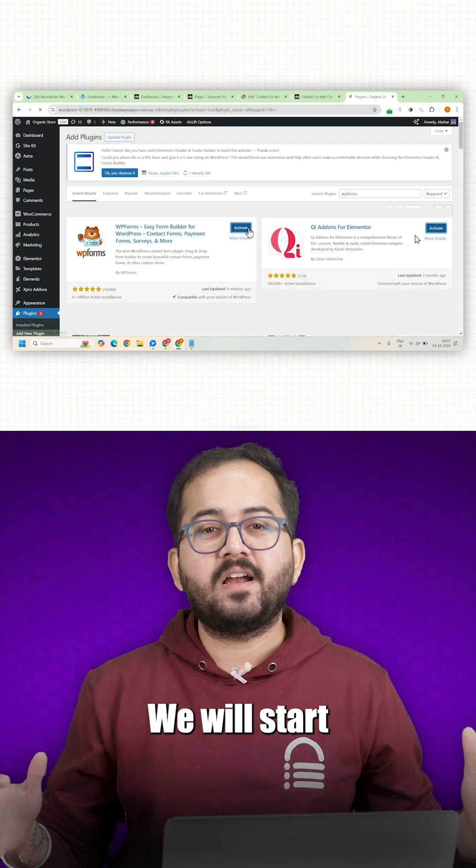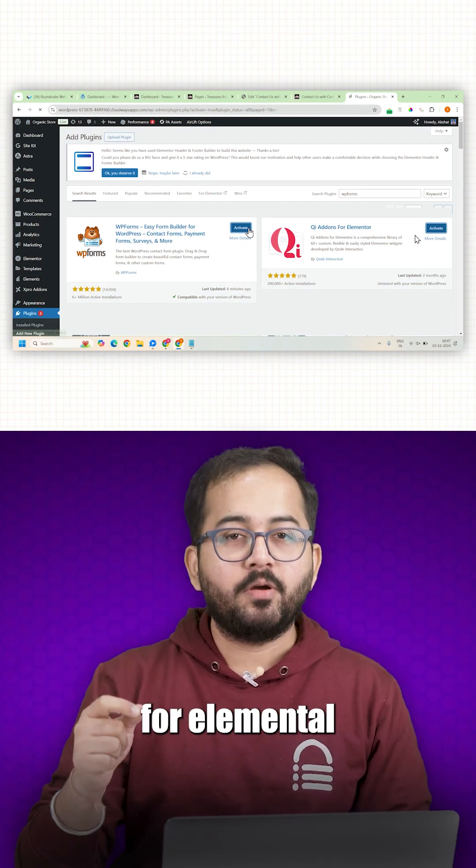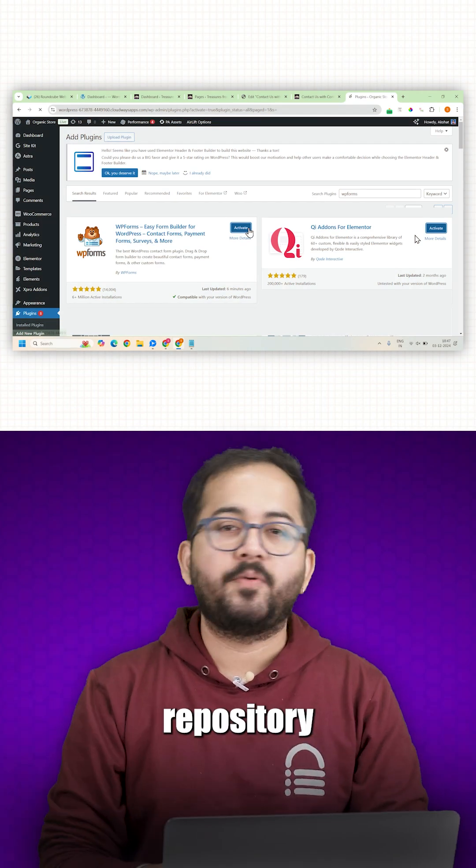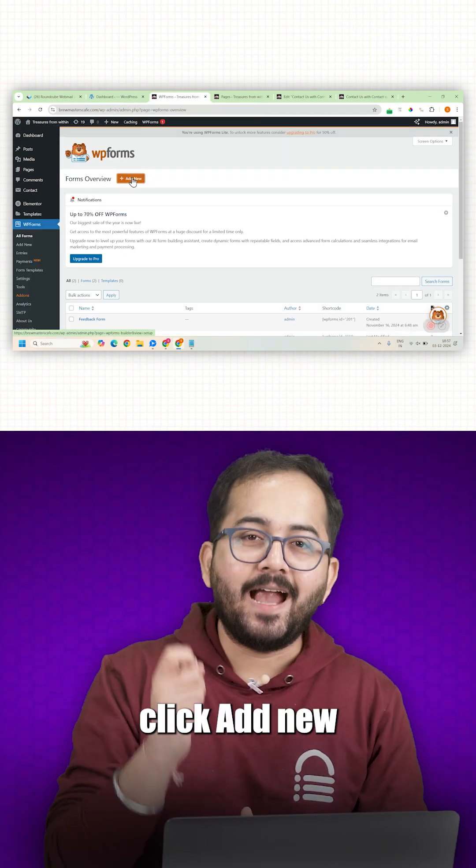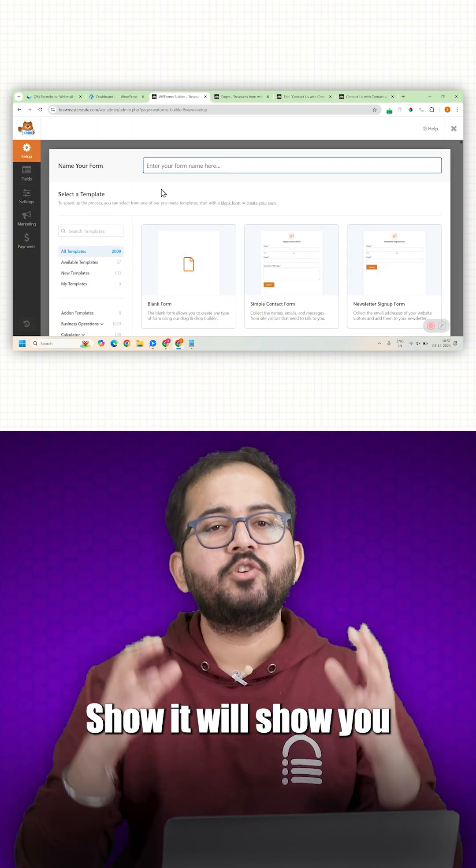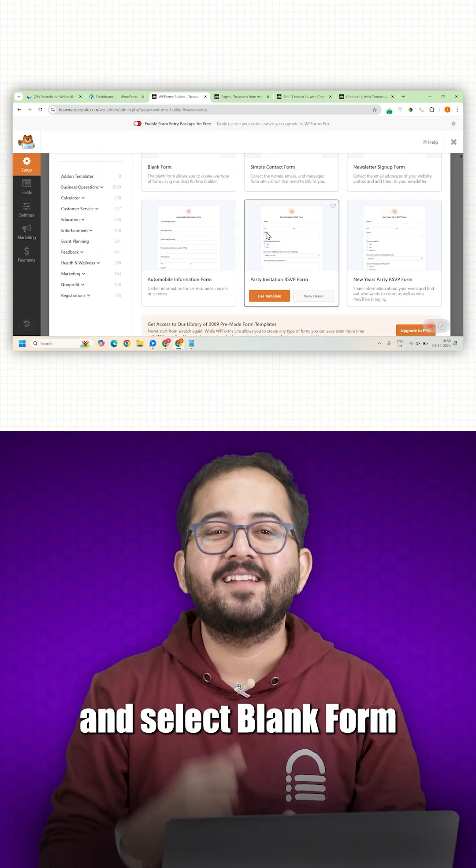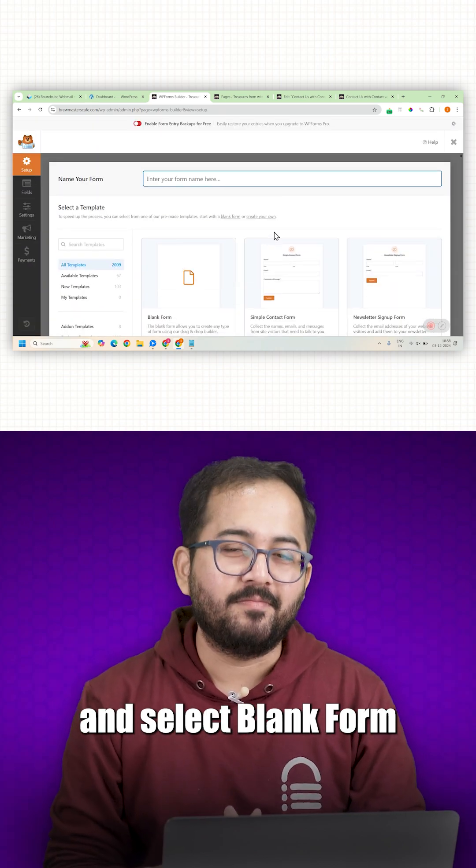We will start by installing WP Forms and Query add-ons for Elementor from the plugin repository. Click add new. Here, it will show you a bunch of templates. Select blank form.